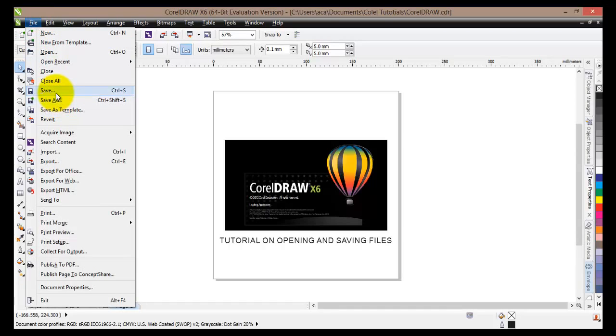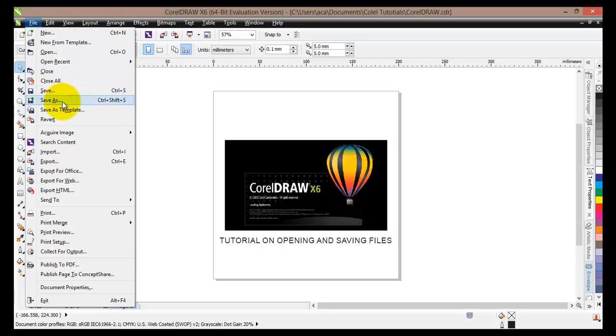Now the difference between those two options is that if you hit save here or CTRL S on your keyboard, this will actually save the changes you have made to the already existing document or project. Now I would like to create a new document or project from the existing one, and therefore I will save this document by clicking on Save As, or by pressing CTRL SHIFT and S key.